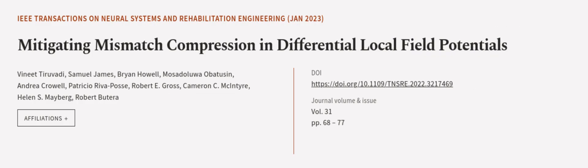This article was authored by Vineet Tirabati, Samuel James, Brian Howell, and others. Wearearticle.tv, links in the description below.